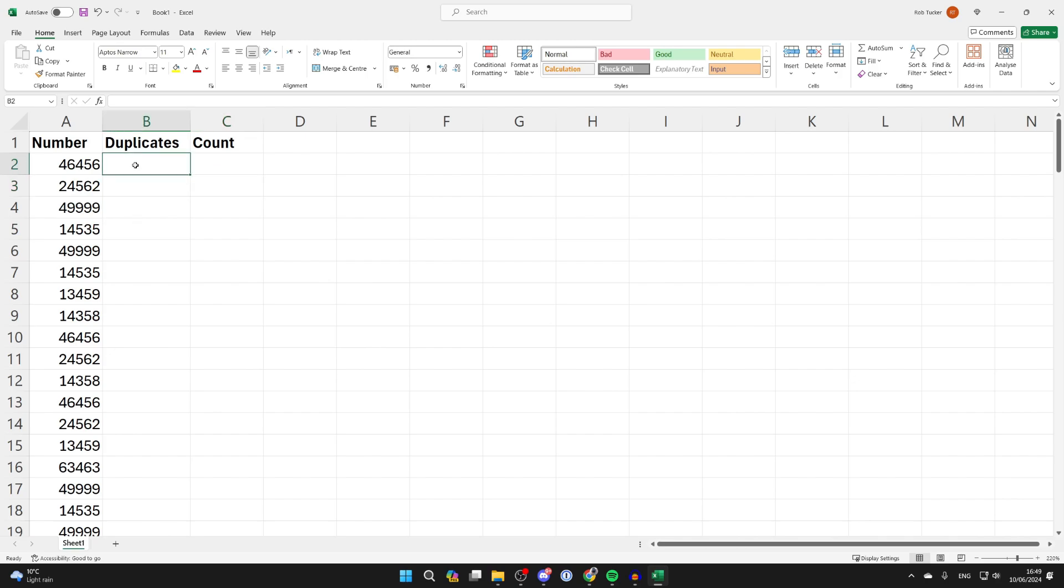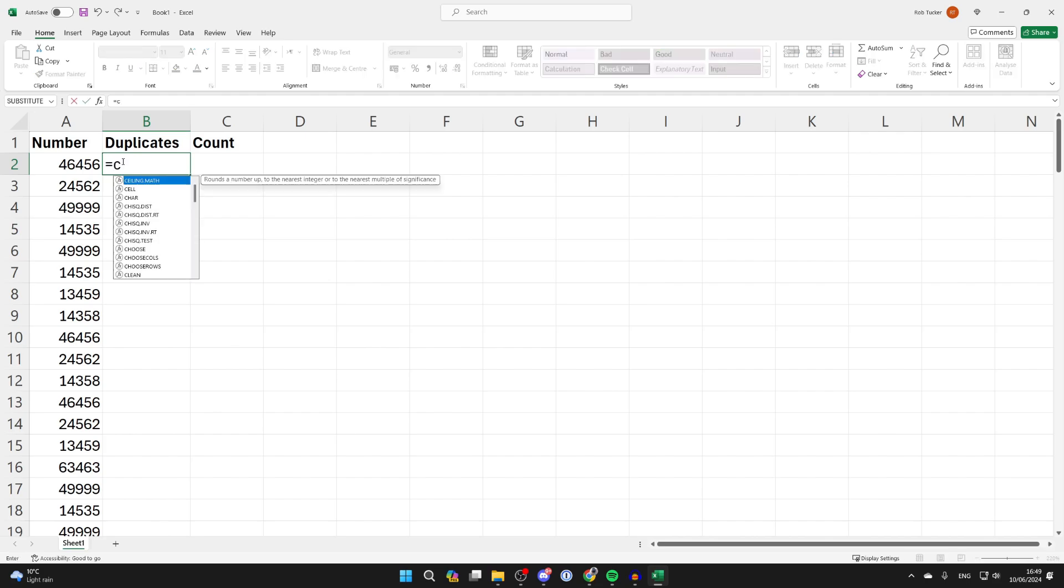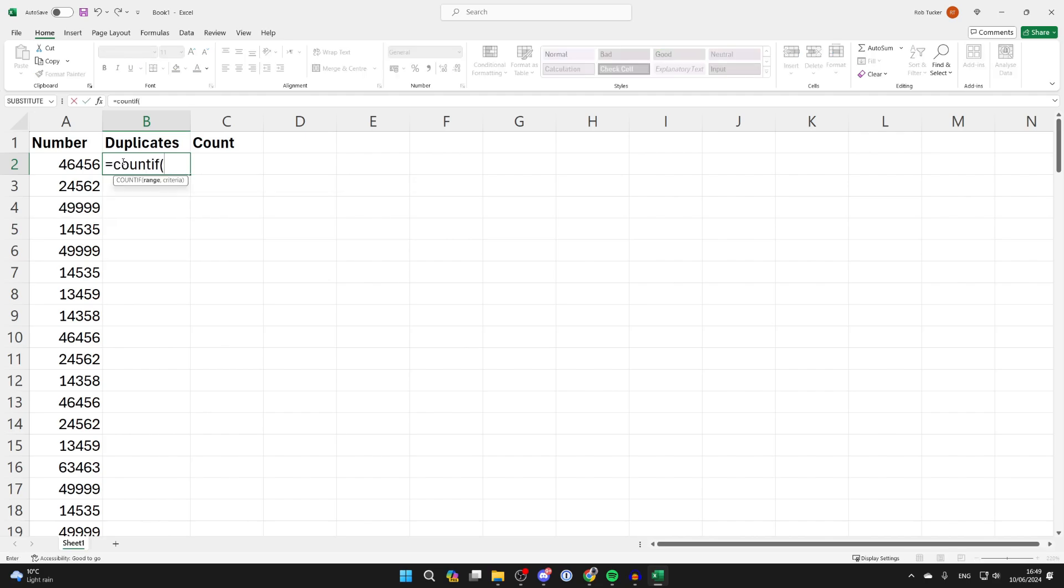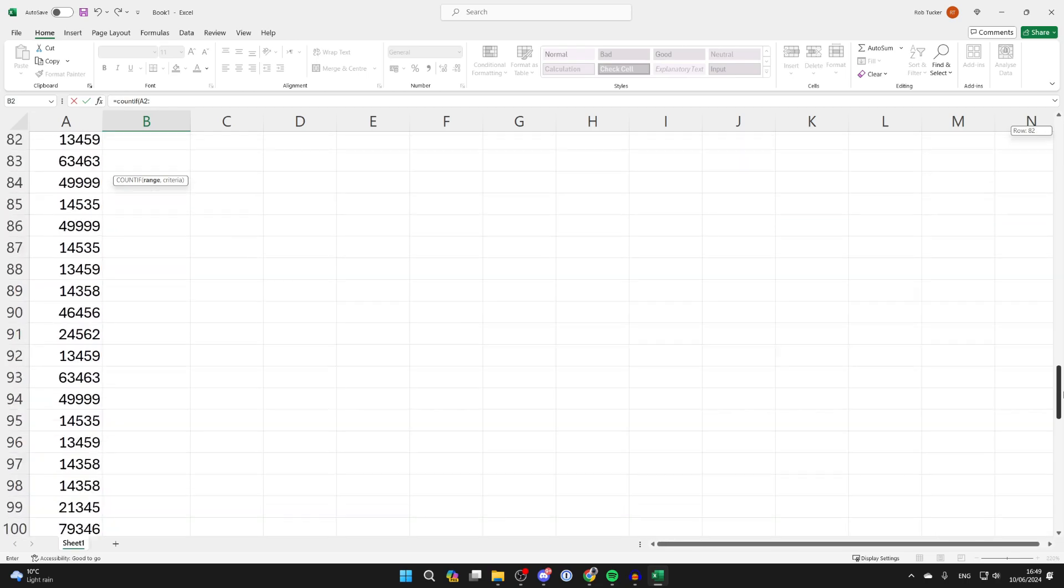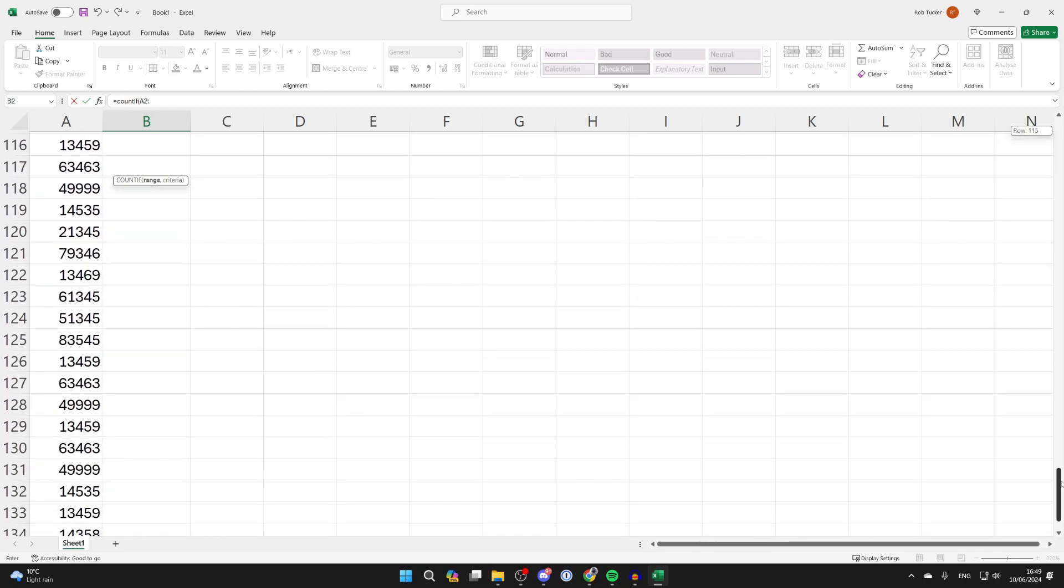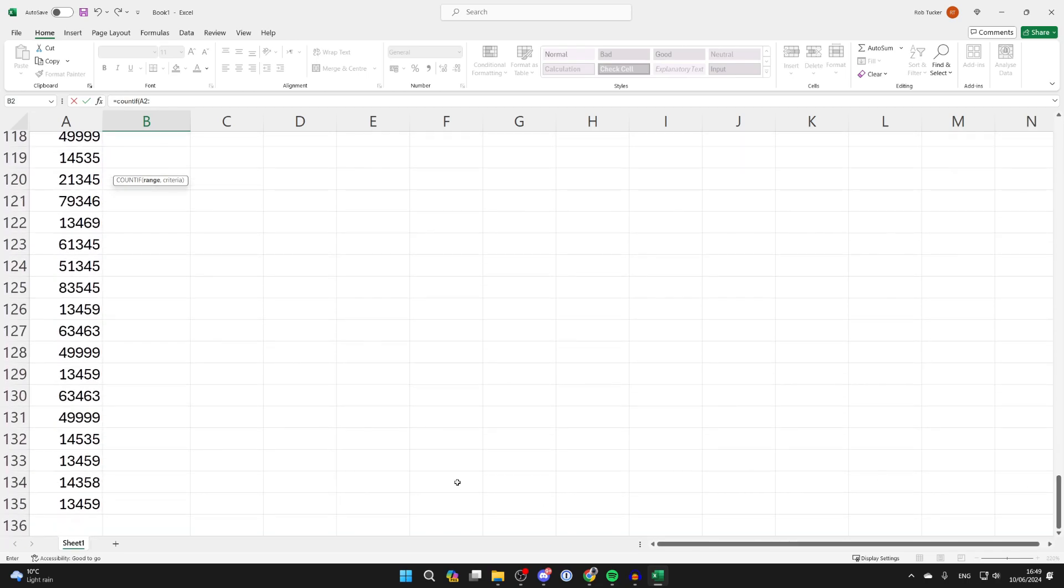I'm using the column right next to it for ease of use. Type in equals COUNTIF and put an open bracket, then select the first cell with a number which is A2, and put in a colon. Then remove that A2 again and we need to go to the bottom of the list. I'll scroll on the right till we get to the bottom and click on the bottom cell.